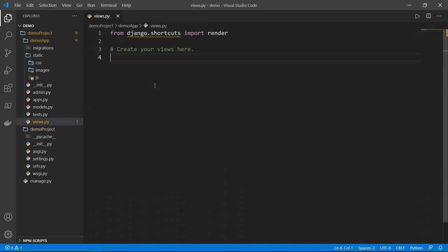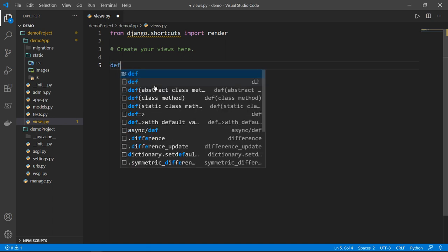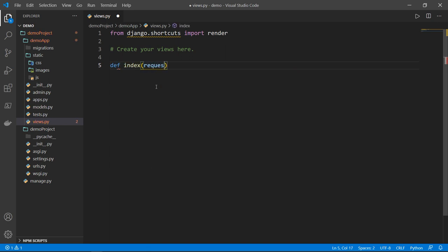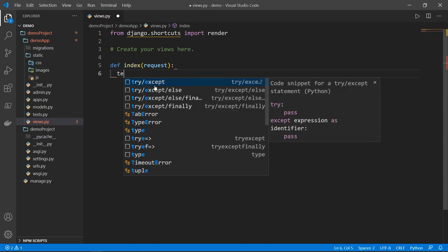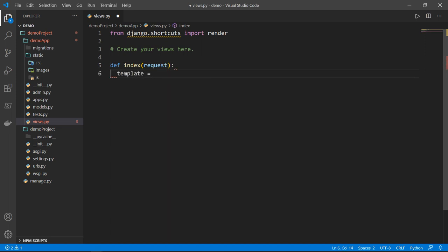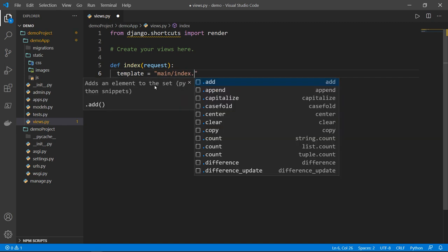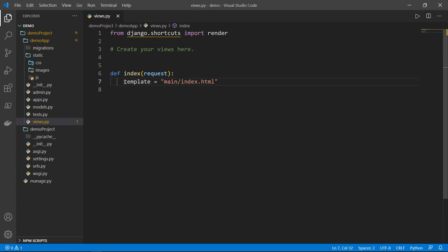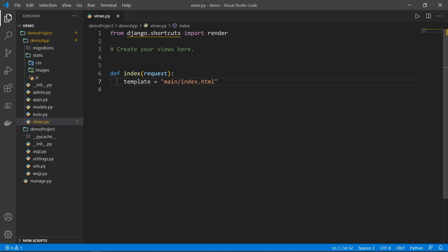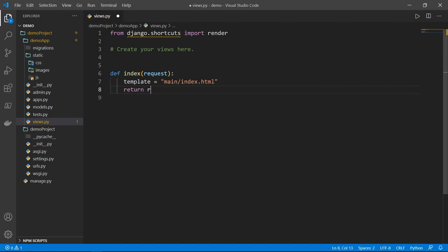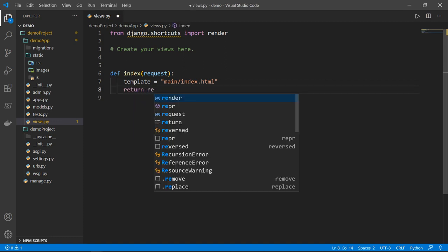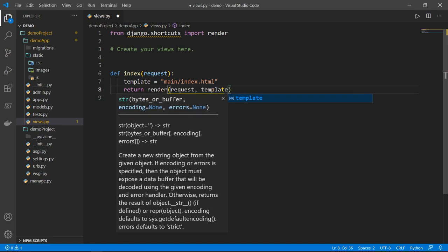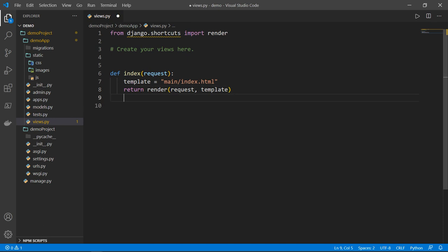So in views, I need a function which will render the index dot HTML or the HTML page. So let's create a function called index, which takes a request as a parameter, then we will say the template will be equal to main dot index dot HTML. So here I'm saying the path for template will be a folder called main, and inside main will have index dot HTML, which we will do in a bit. And what I want to do is I want to return and render the request and the template, which is the index dot HTML.